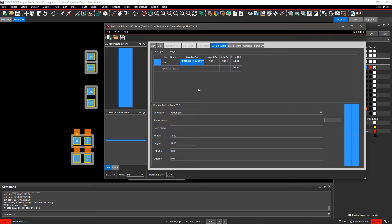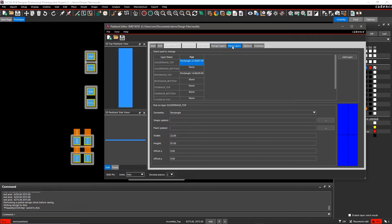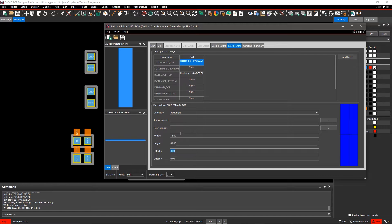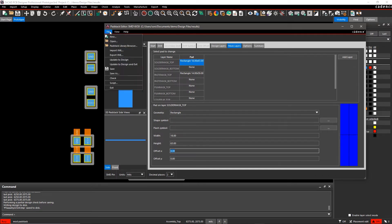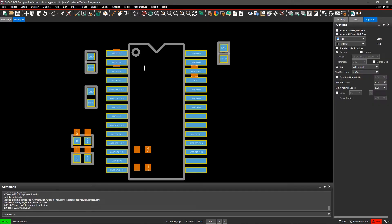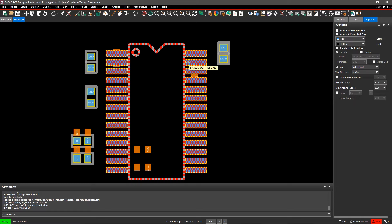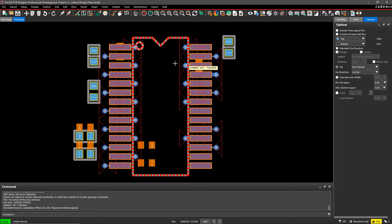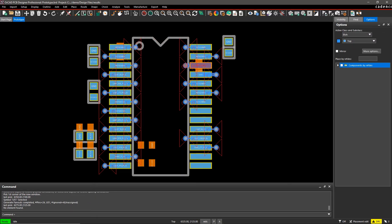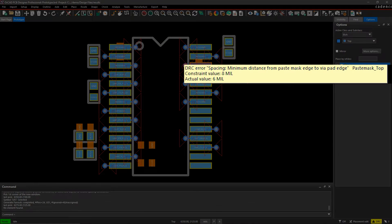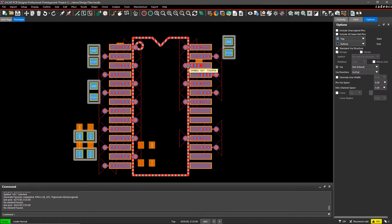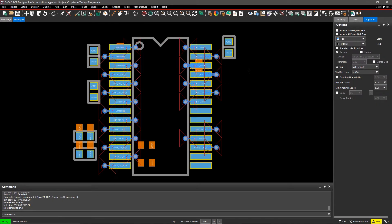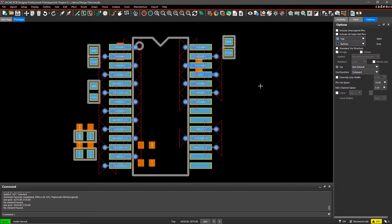With real-time assembly checks, we can easily identify and eliminate potential soldering problems while designing. When creating a fanout for this TSSOP, a DRC marker informs me that I've violated a rule. This via is a problem, but I can avoid any unnecessary tension on the component and resolve the error by choosing a different fanout pattern.